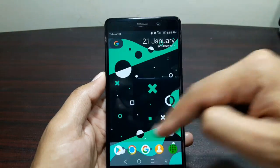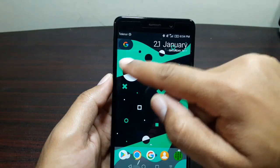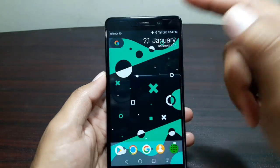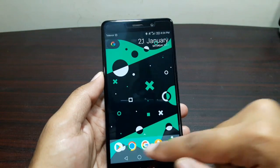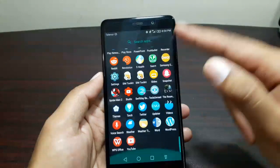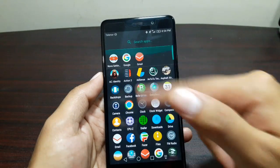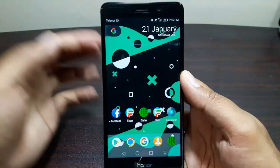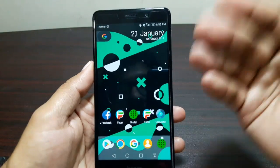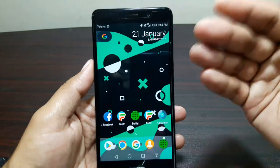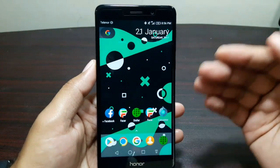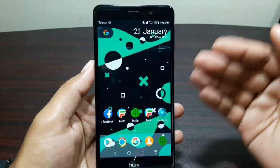And there we go — we have this Google Pixel style. We have this pill shape Google icon here, we have a date here, and we have this swipe up to open the app drawer gesture. Down below we have all these apps as well. So that is how you set up Nova Launcher to make it look like a Google Pixel phone.